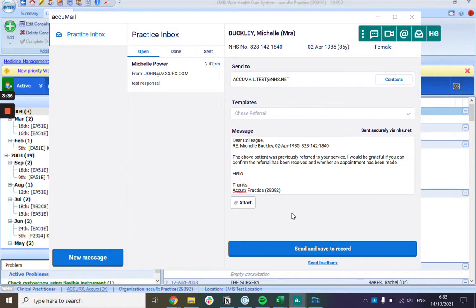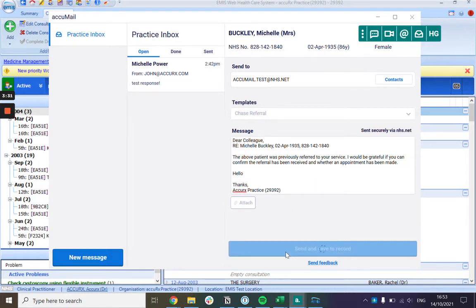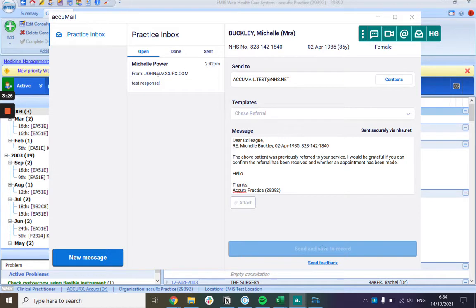Once you're happy with the message you can click send and save to record. So that message will get sent to the email address that you specified and a copy of that email will also be saved to the record.